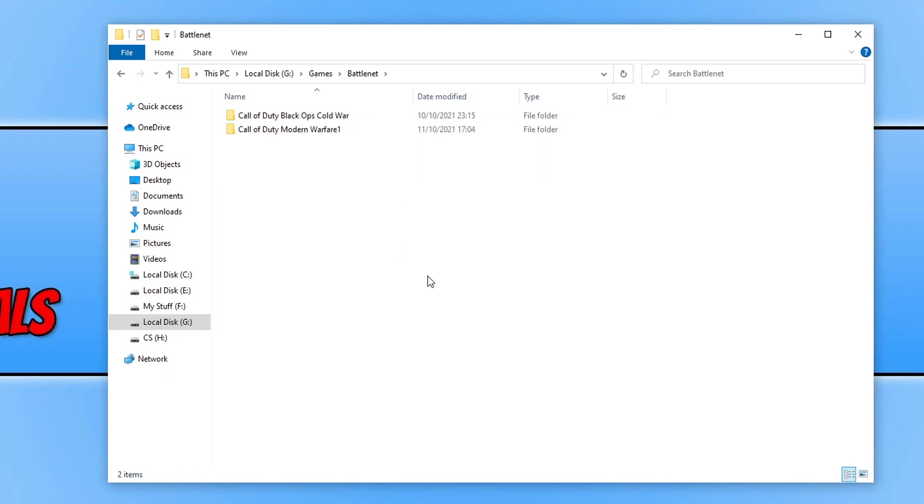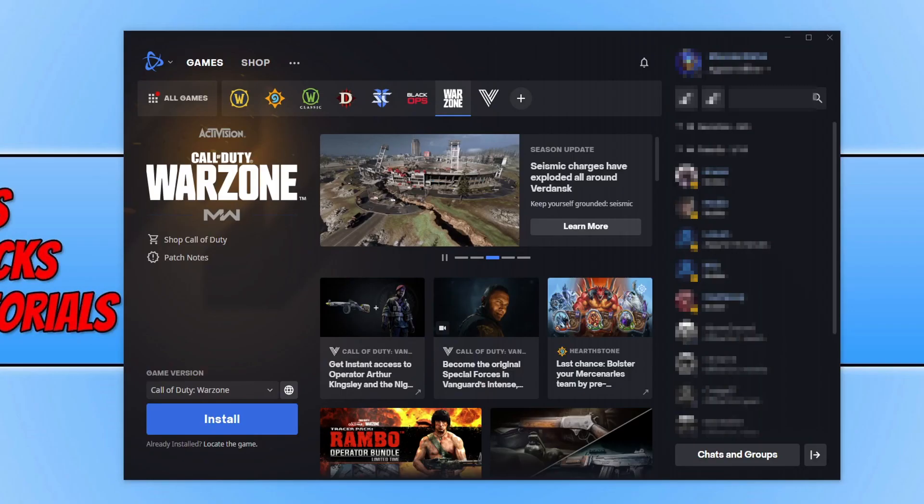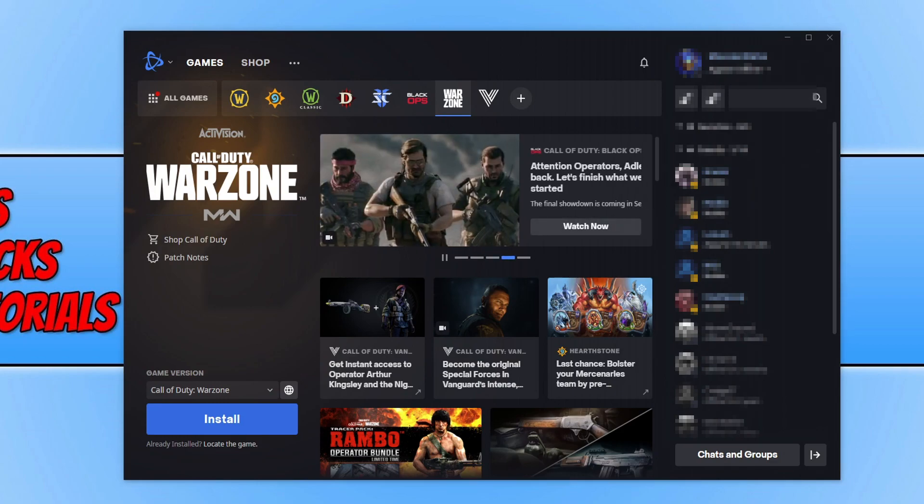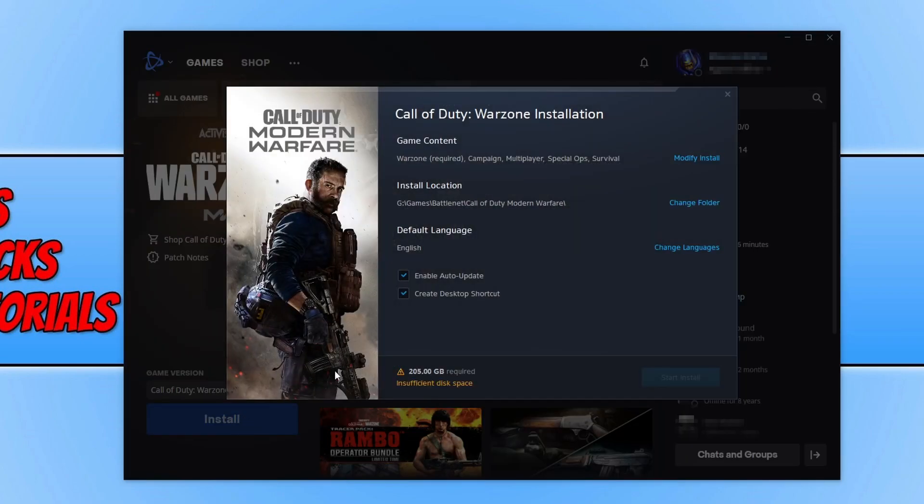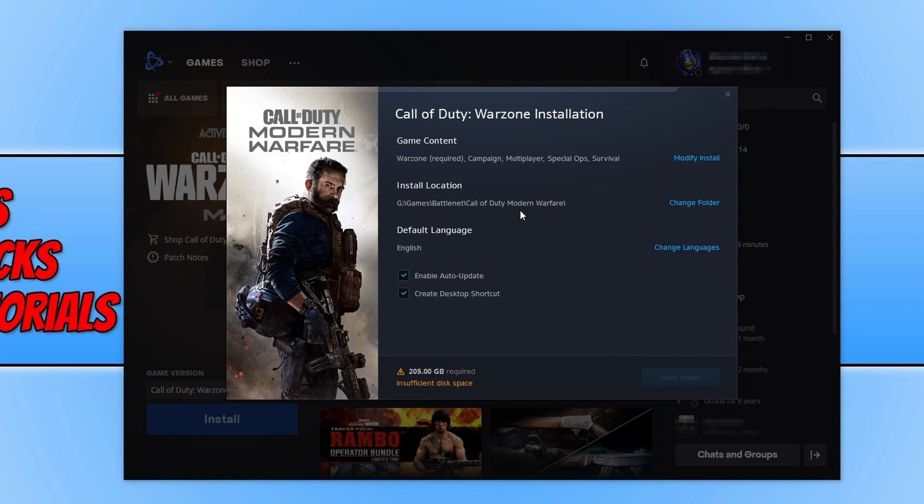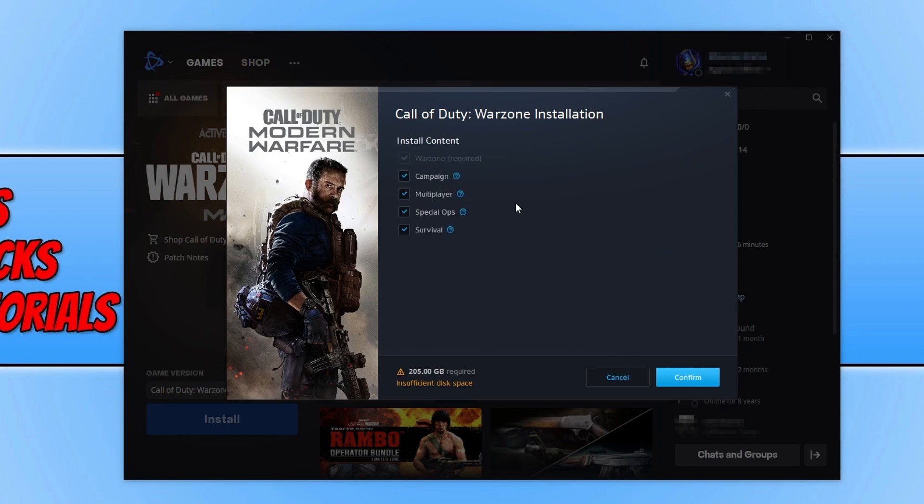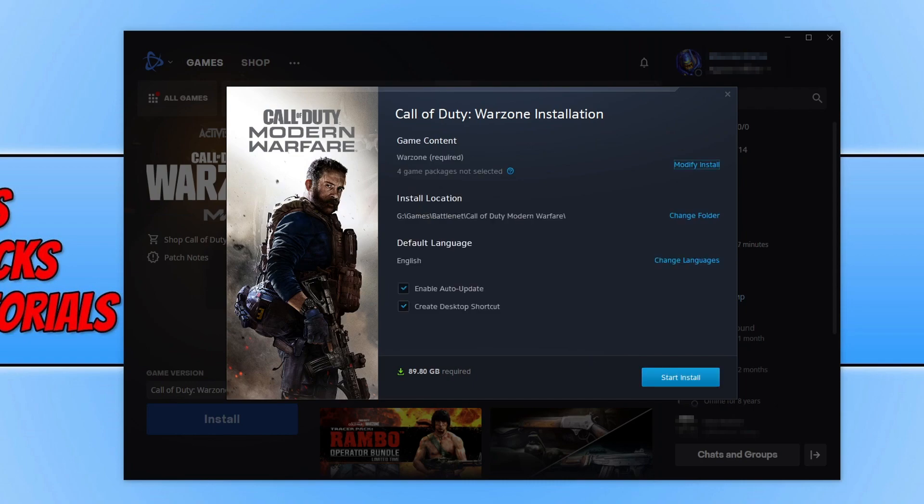We now need to launch battle.net again. Once you have launched battle.net, it should now say install for Warzone because it cannot detect that you have Warzone installed on your computer. We now need to click on install. You now need to ensure the install location is the same location where you already have Warzone installed. My location is absolutely fine.